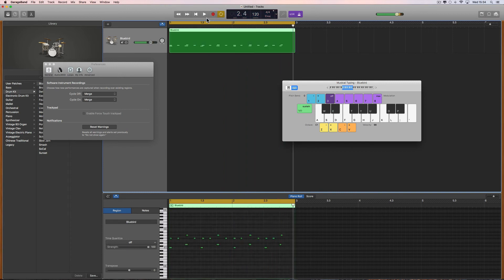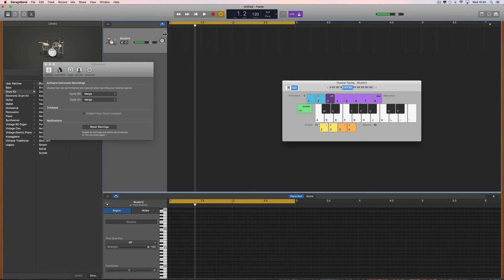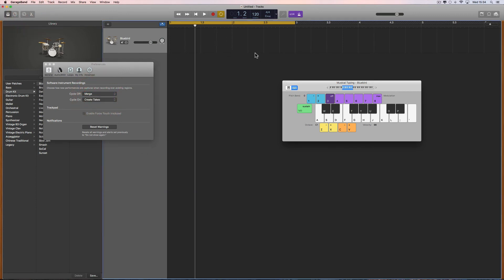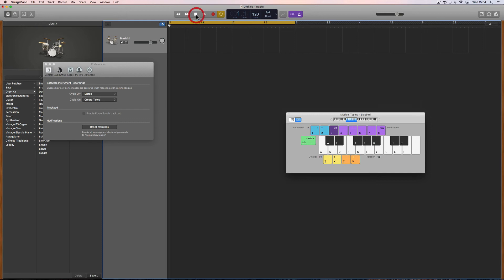And the other thing you do in cycle mode is create takes. This is really useful if you're cycling around a section of the song trying different ideas or trying to get something right, and you want to record each take as it cycles around and then choose which of those takes you're going to use at the end. It works like this.